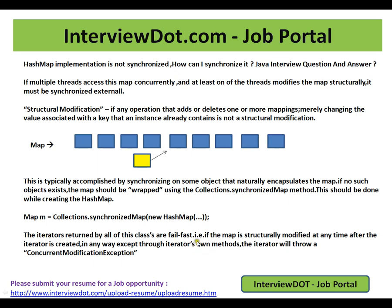What exactly does it do? The iterators returned by all of this class's methods are fail-fast. What does fail-fast mean? If the map is structurally modified — meaning you are adding or removing one or more mappings — at any time after the iterator is created, and the modification is done in any way except through the iterator's own method, the iterator will throw a ConcurrentModificationException.